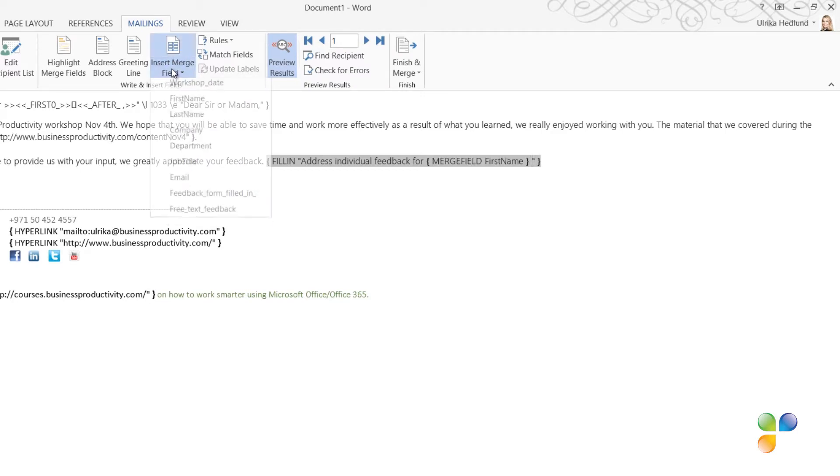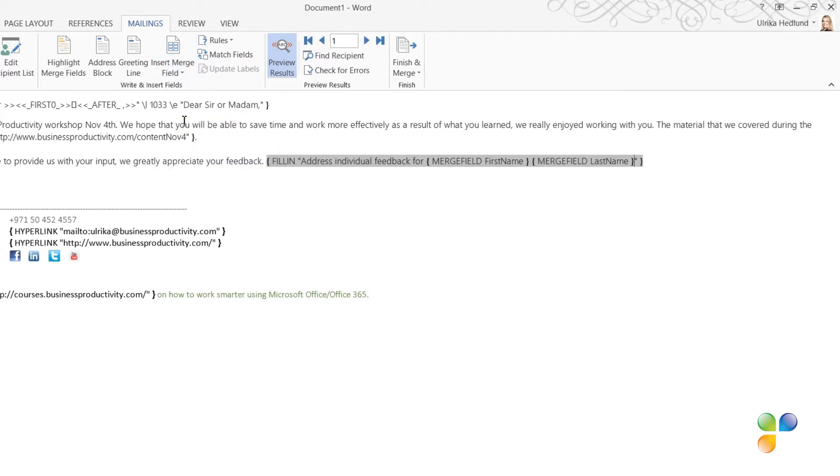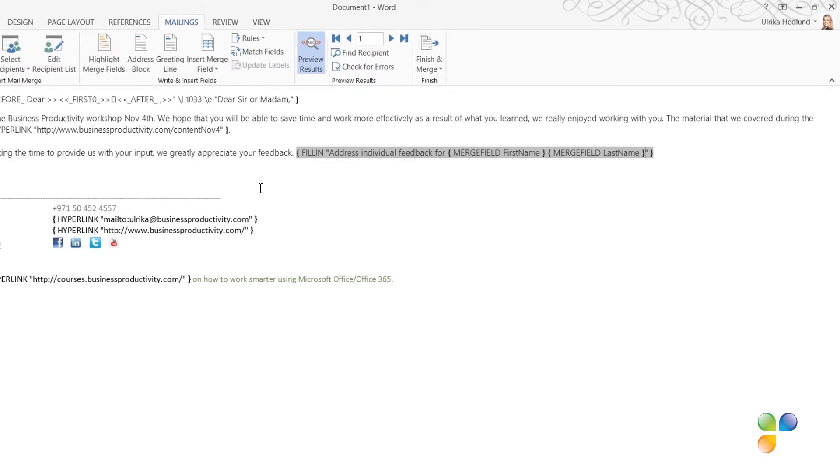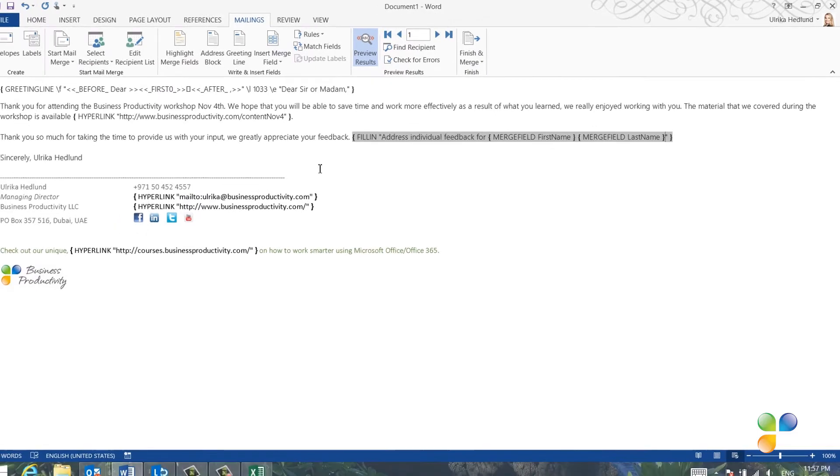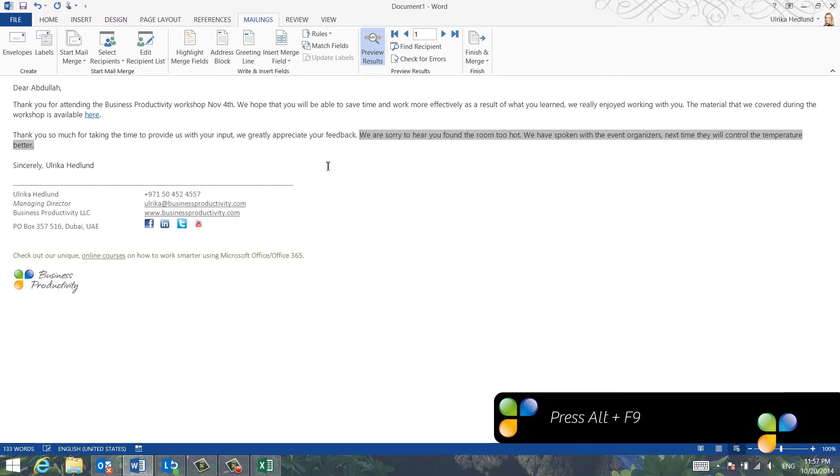click Insert Merge field, and then select Last Name. The name will not be inserted into the email message. It will only be shown in the Message window prompting me for input. I'll press Alt F9 again to hide the code.